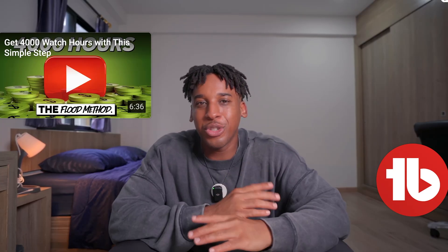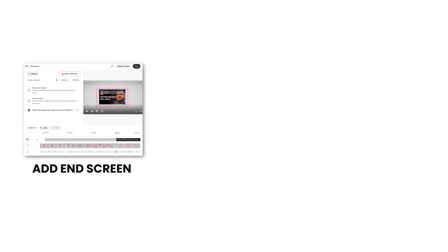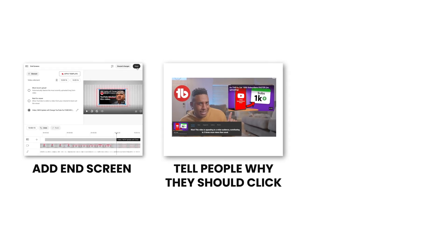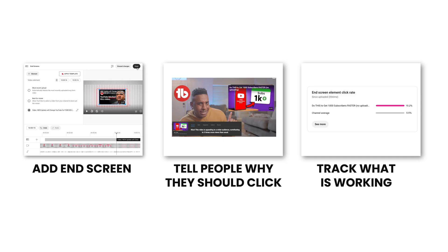It's really that straightforward: add the end screen, tell people why they should click, and track what's working. It literally takes one minute to set up and it can increase your views and double your watch hours. Now if you liked this video, you're going to love this one that's going to teach you how to get a thousand subscribers faster through three different methods. This video helps you get views and watch hours — click that one so you can get some subscribers too.